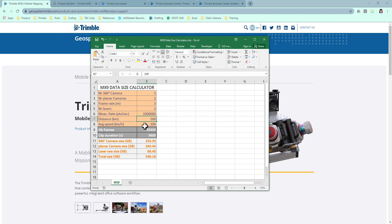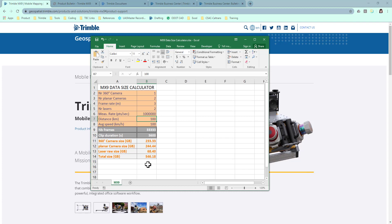Now I have filled in all the yellow fields. This spreadsheet will calculate how much data you should expect for your final product. In this case, we're looking at about 550 gigabyte data.